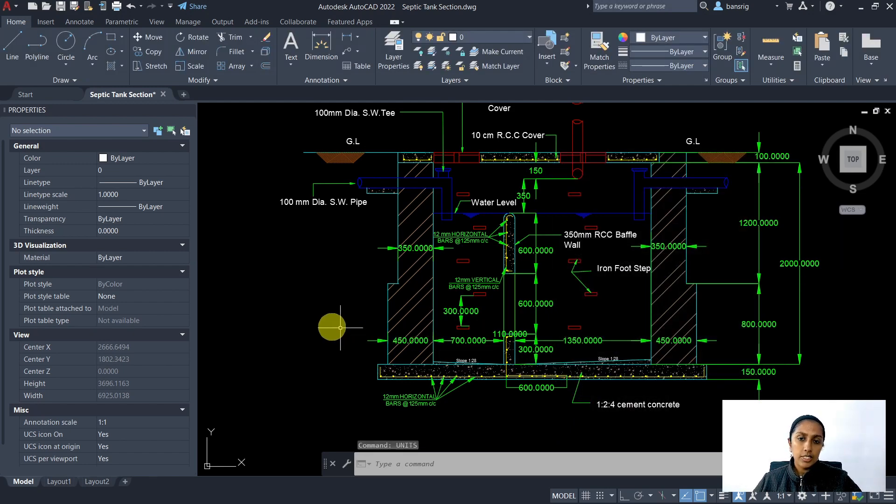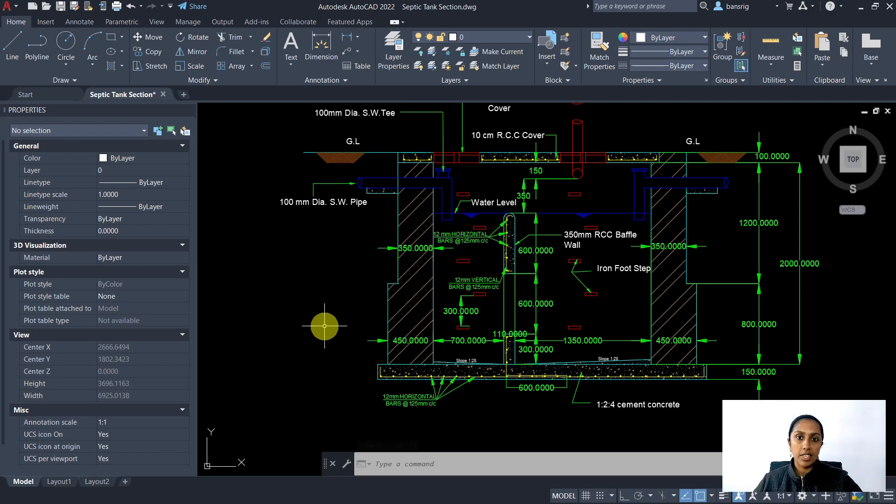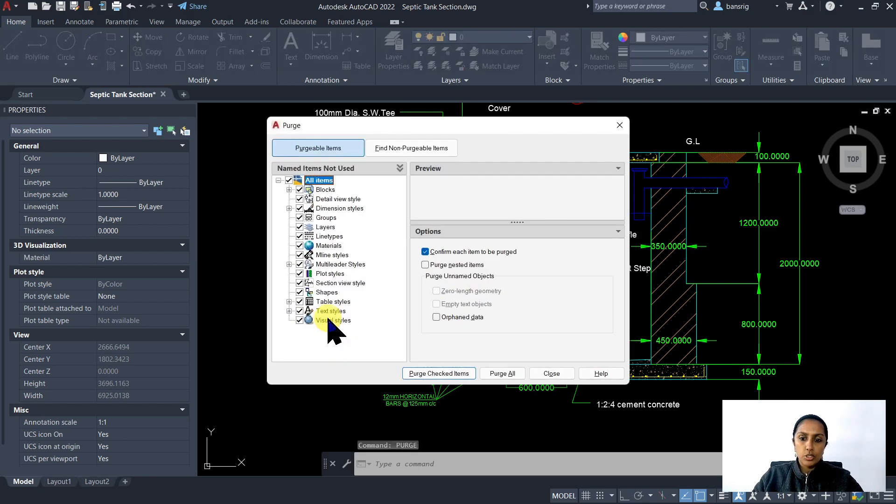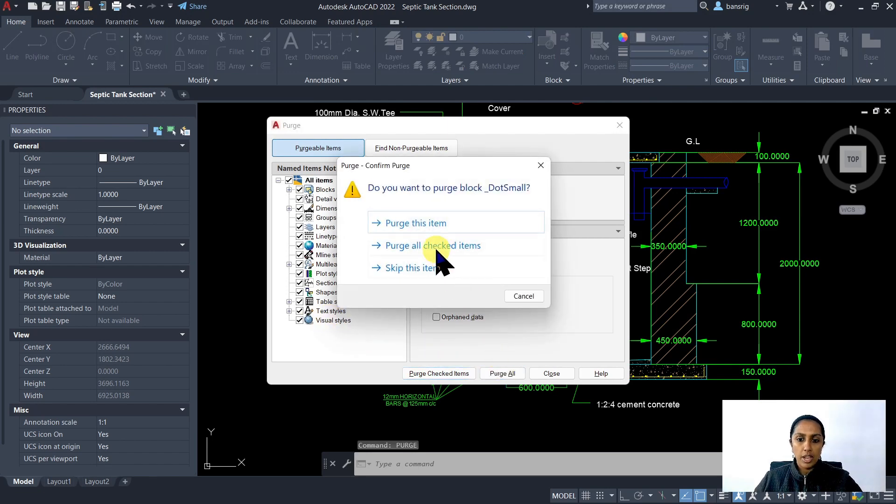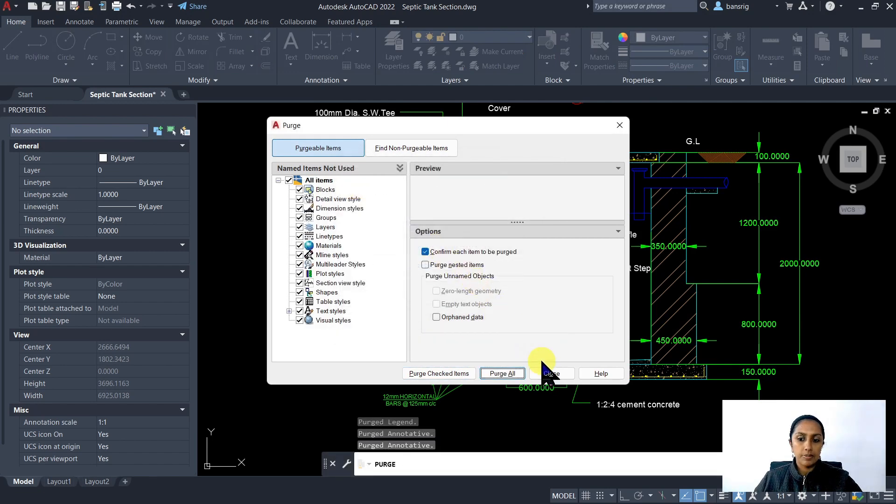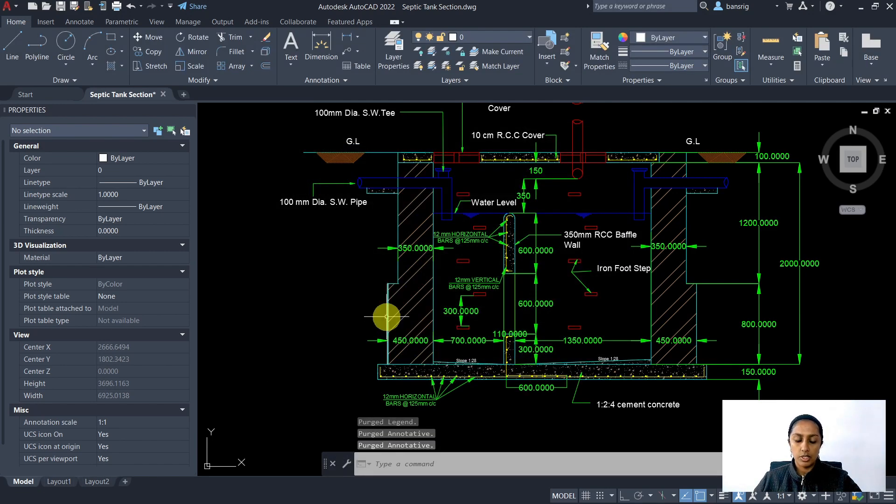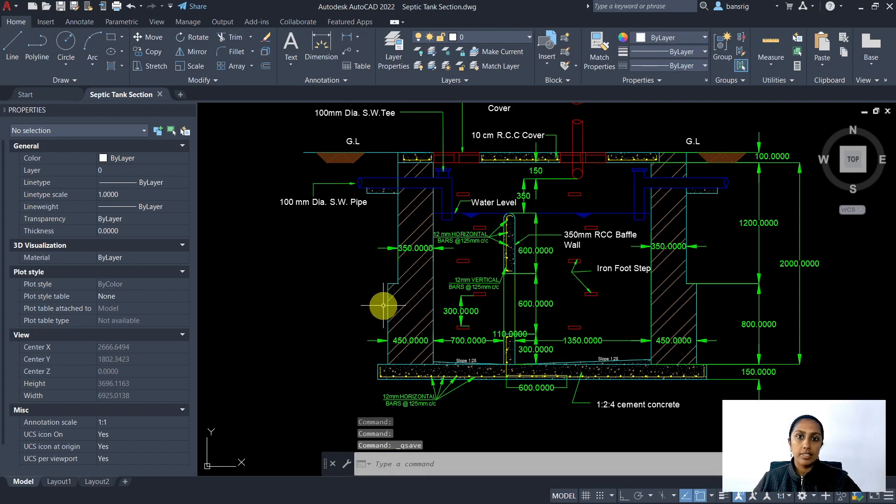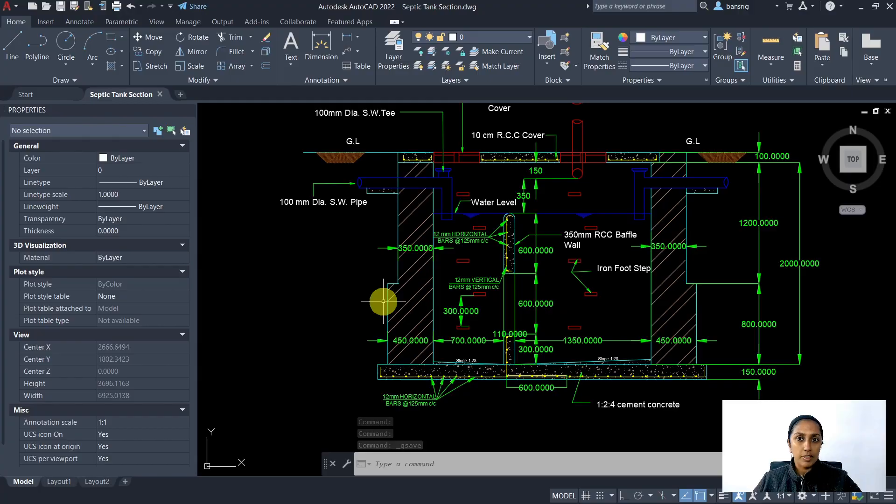The third thing that I want to do is purge everything so that my file size is optimized. So I am going to use my purge tool in CAD and purge everything that is not needed. I am going to close this. I am going to Control S and save this file that I want to import. Let's go back to Revit now.